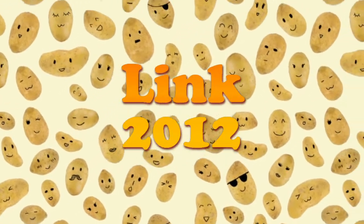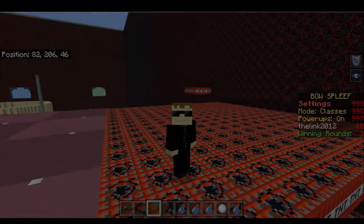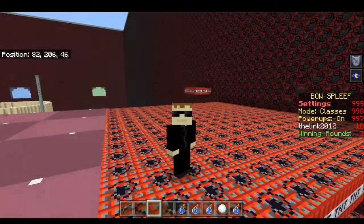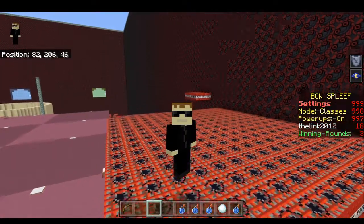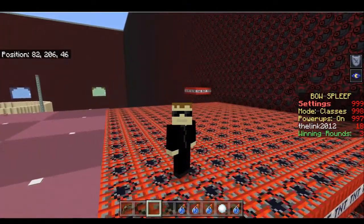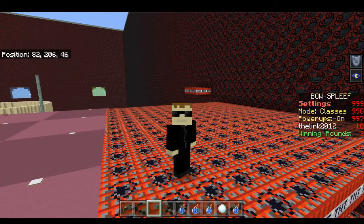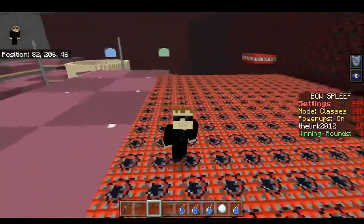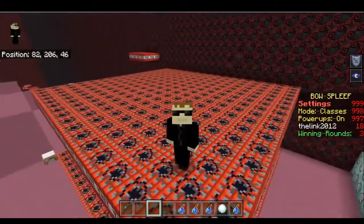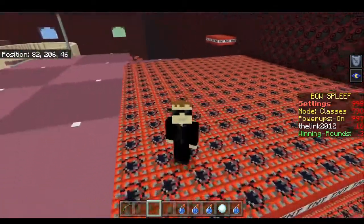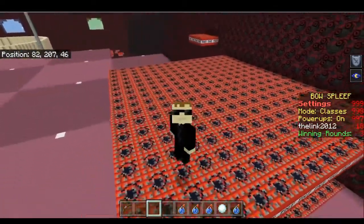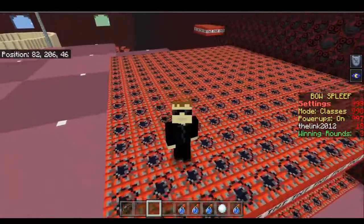Hello everybody, thanks for joining me here today. This is Link 2012, back from the grave. Today I'm going to be doing a Bedrock Redstone tutorial.